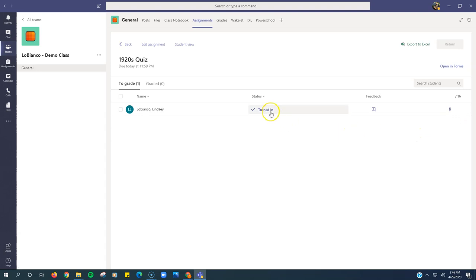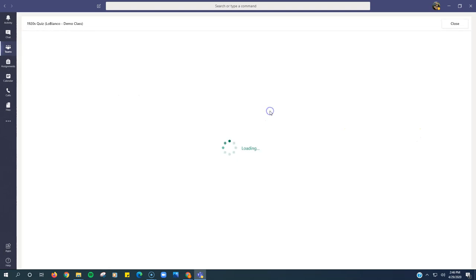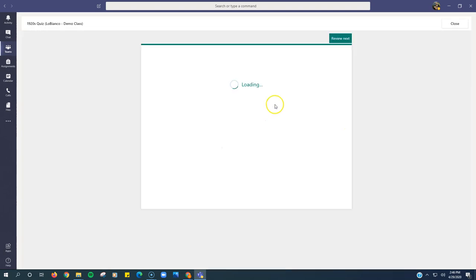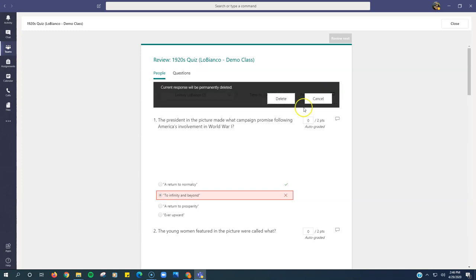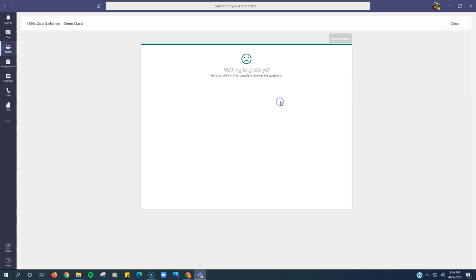So I'm going to click turned in. It will pop up in forms here. I'm going to click the three dots right here, click delete response. This will delete the responses.